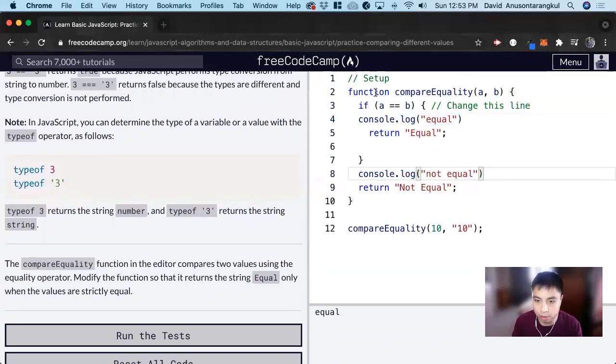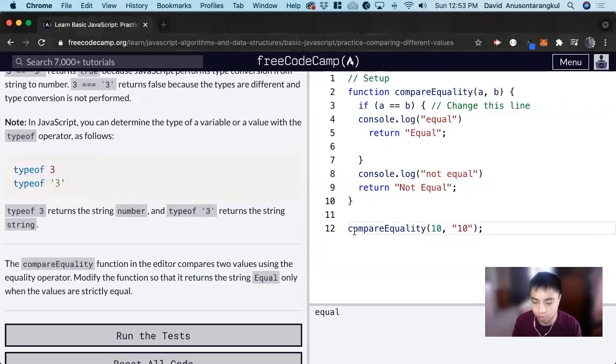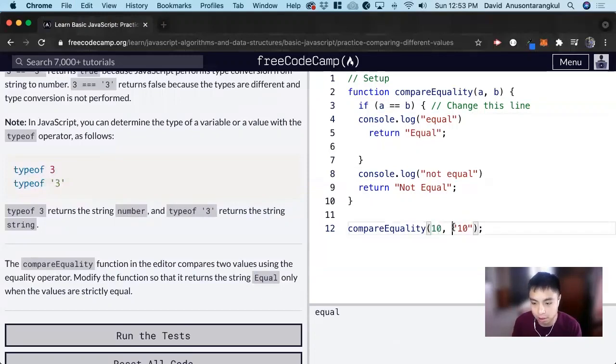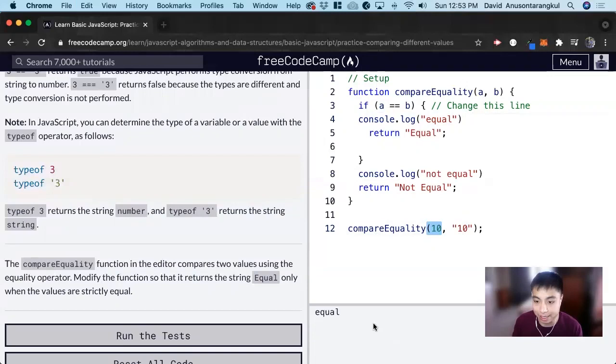And we have this function all written out and we are calling this function using these two parameters 10 and 10. 10 as a string here and as an integer here. And we say that it's equal.